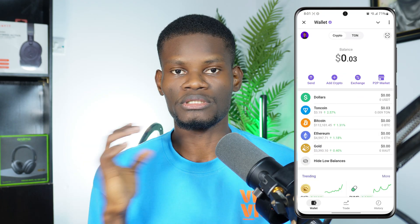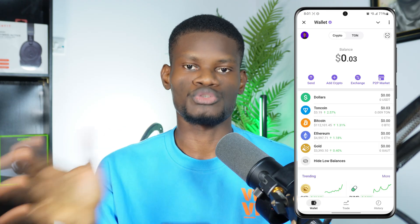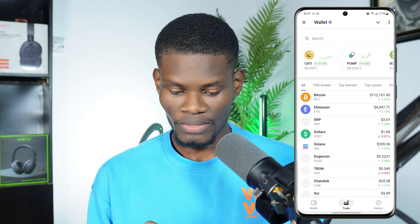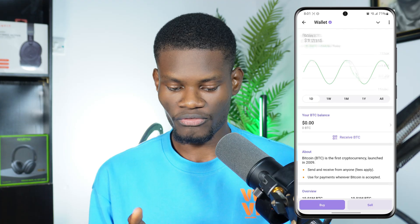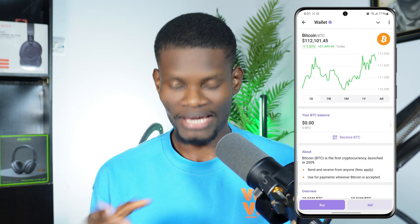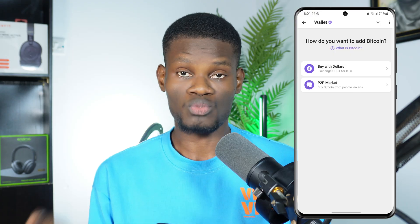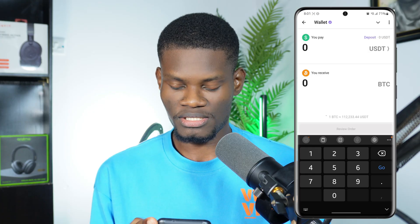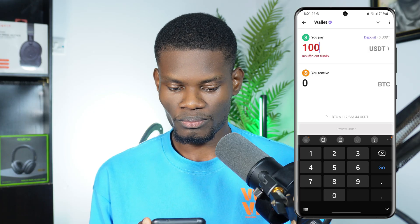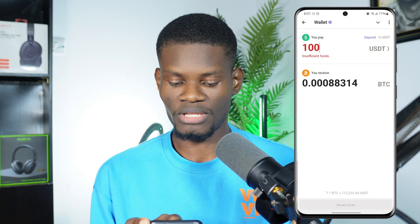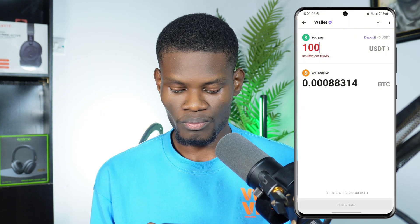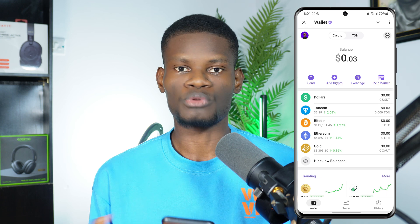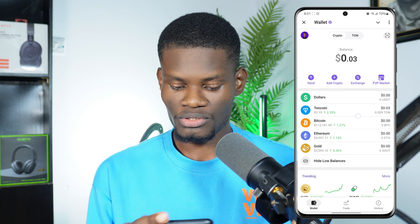To buy different cryptos using your USDT — like buying Bitcoin — come to the Trade section at the bottom. Click on Bitcoin, then click Buy. It will ask you to buy with what, so click Buy with Dollars. Put in the amount of USD you want to use, say 100 USDT. Click Order and it will show you the equivalent in BTC. Then click Receive Order to complete the purchase.